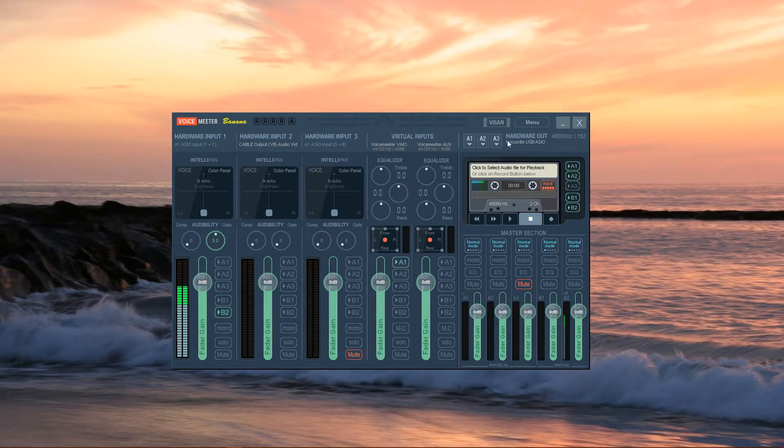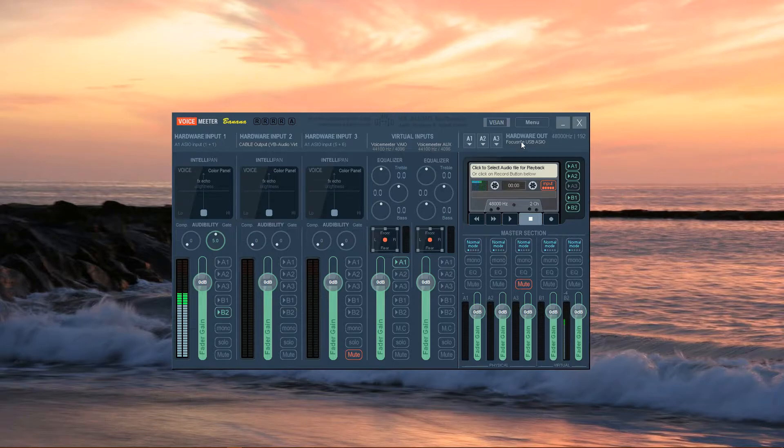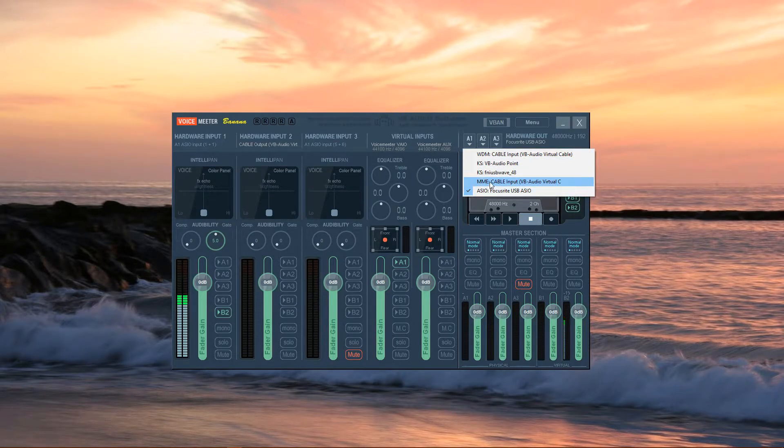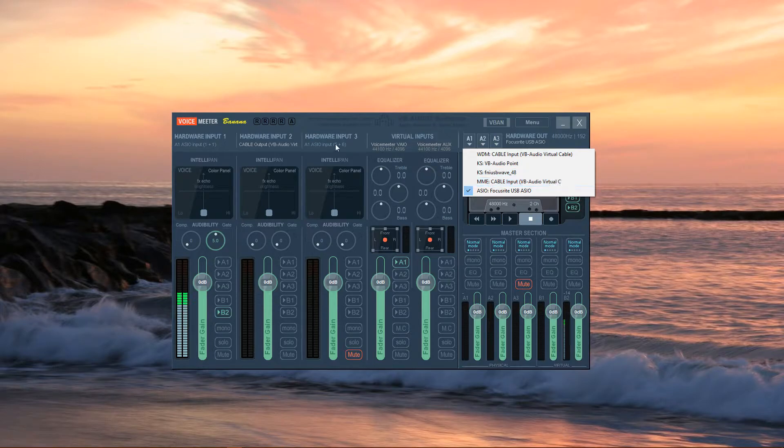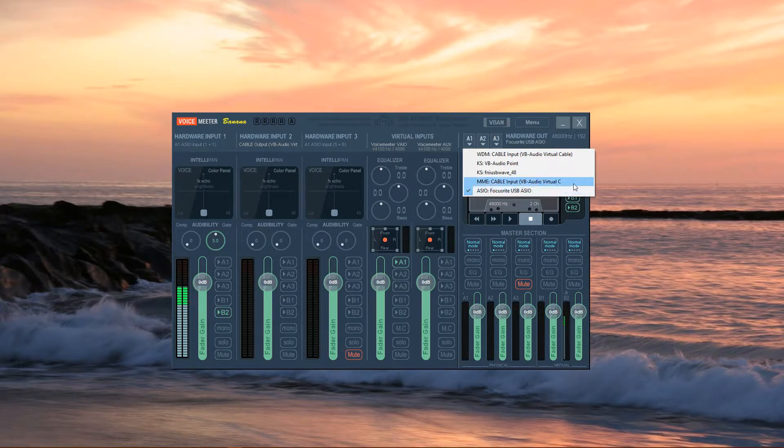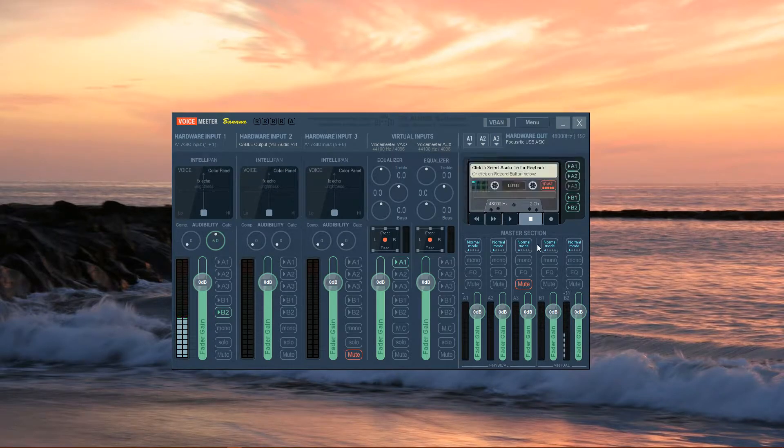In the top right-hand side, we have the Hardware Outputs. Select A1 and then select the audio driver that matches what you chose in both the Cable Output and Hardware Input 1, which is MME. We usually have speakers or headphones as an option.